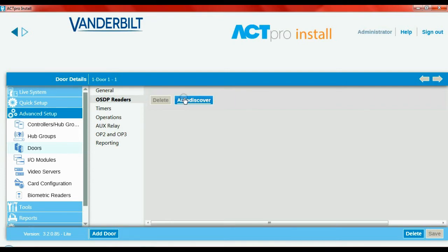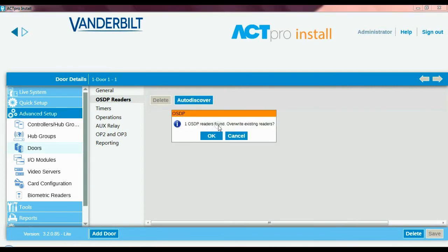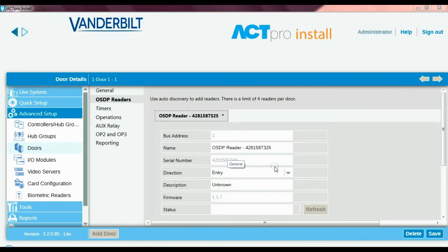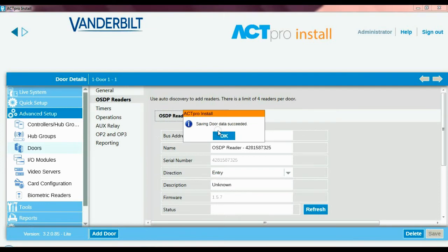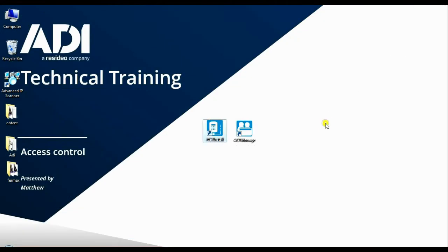With that done, go back to Doors, click on the door name again, and go to OSDP Readers. I've already connected the reader as per the manual, so the reader is powered up and ready to go. Click Auto Discover - that will scan through each controller on the system and see which has an OSDP reader. It's found one OSDP reader. Overwrite the existing entry, confirm - that's the reader assigned to this controller. Click Save. The reader is now connected to the controller, and we can leave Install mode.